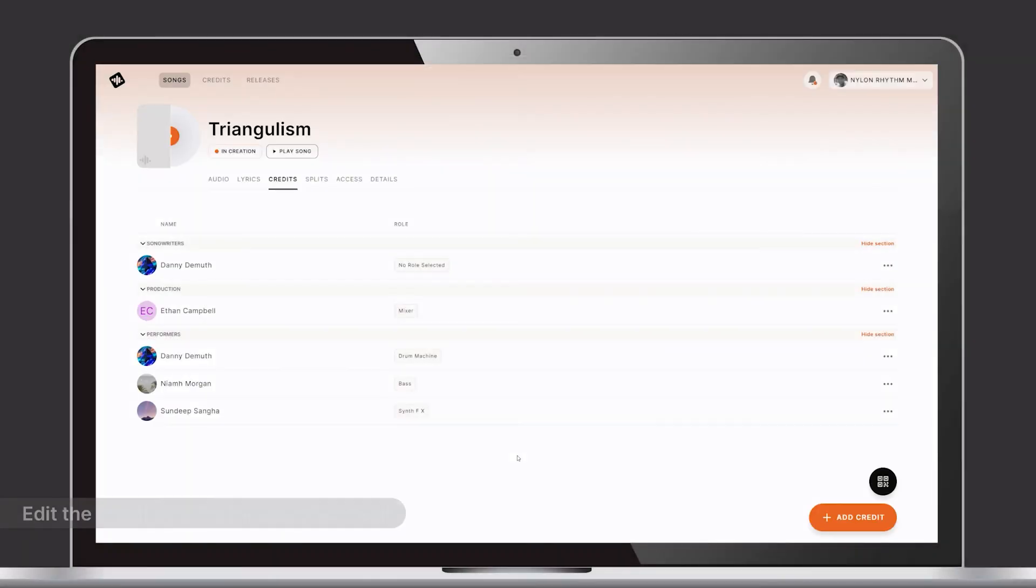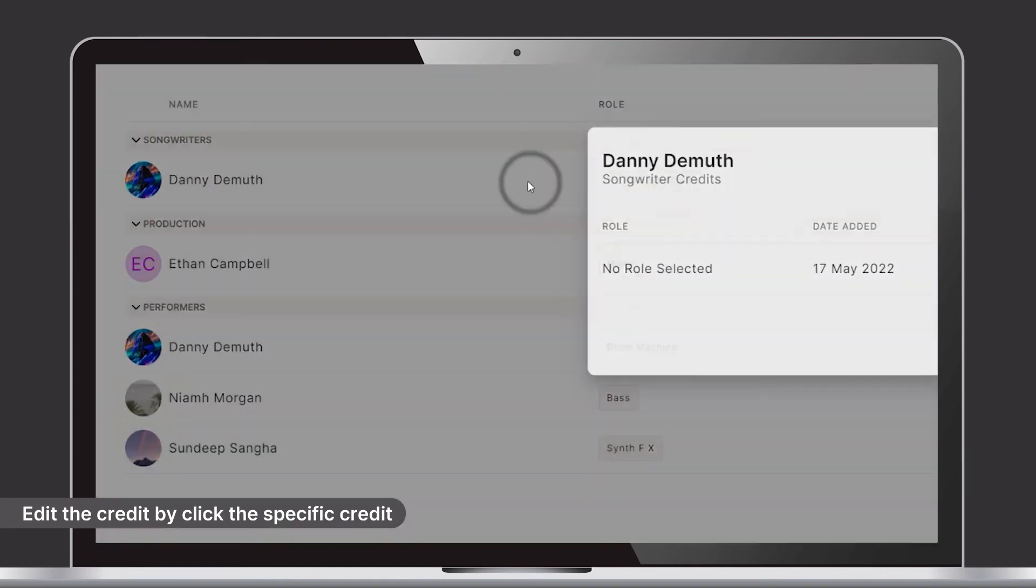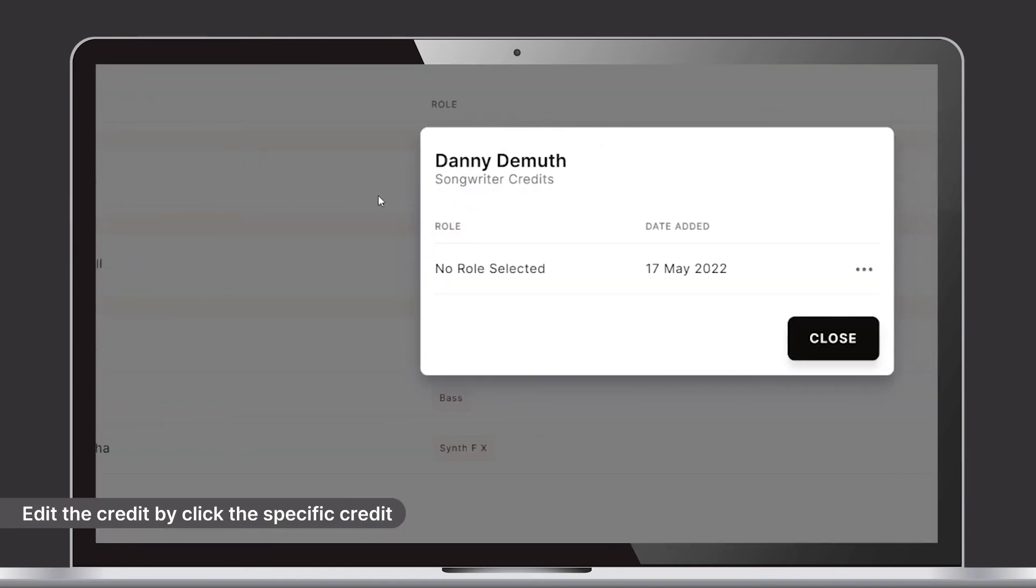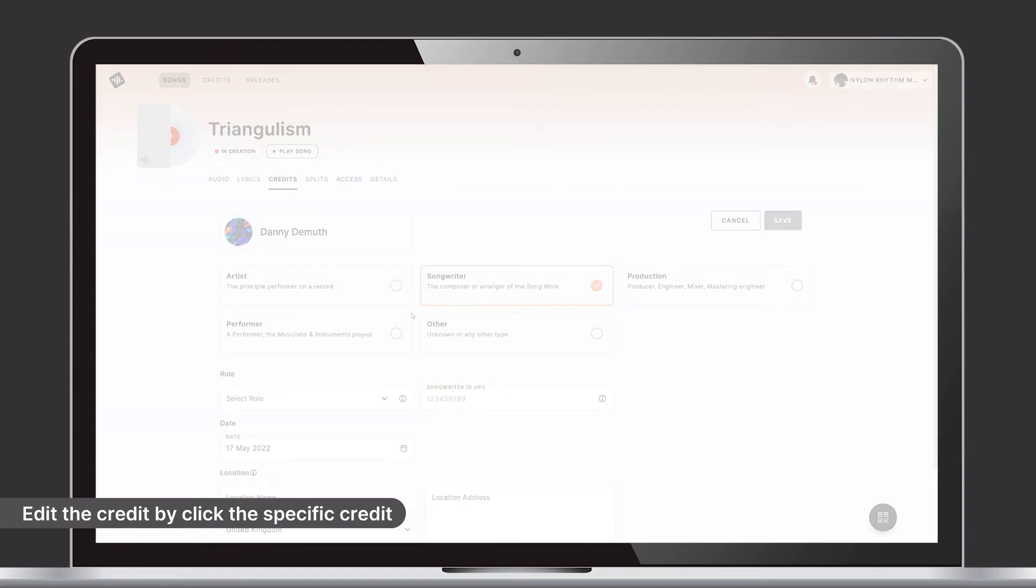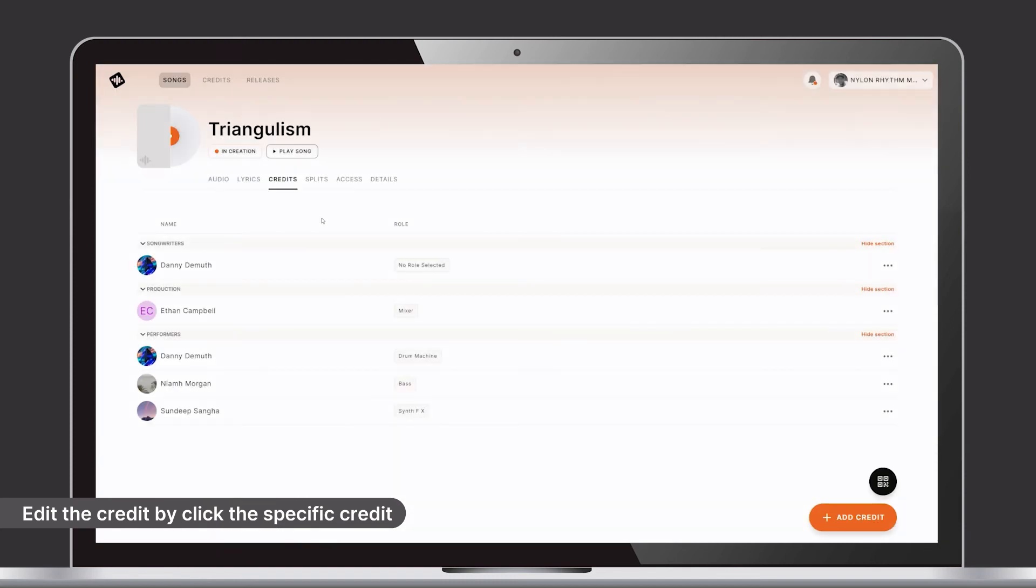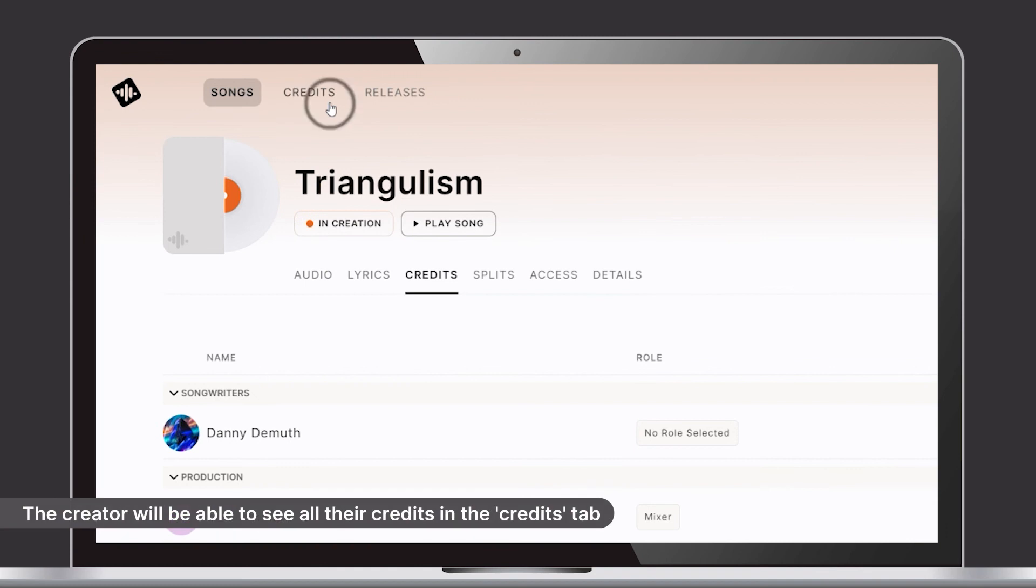You as a song member can edit the credits by clicking the specific credit. The creator you have added will be able to see all their song contributions listed here.